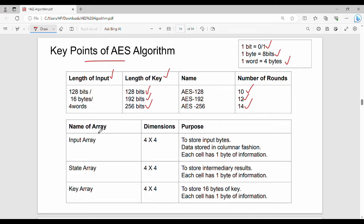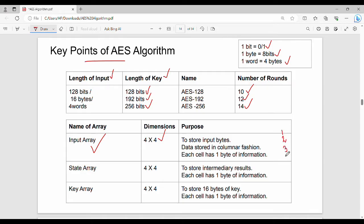The arrays used in AES: first is the input array, used to store input bytes from plain text. It is a 4x4 matrix with data stored in columnar fashion. Each cell holds one byte, and four bytes are stored column-wise.